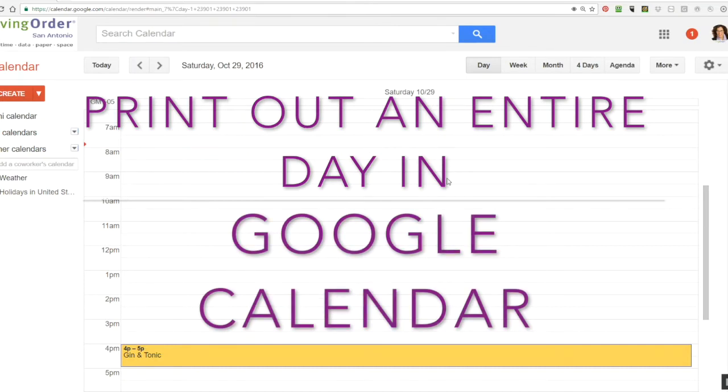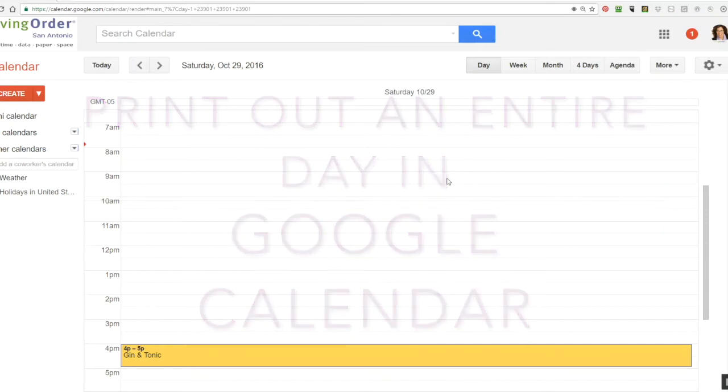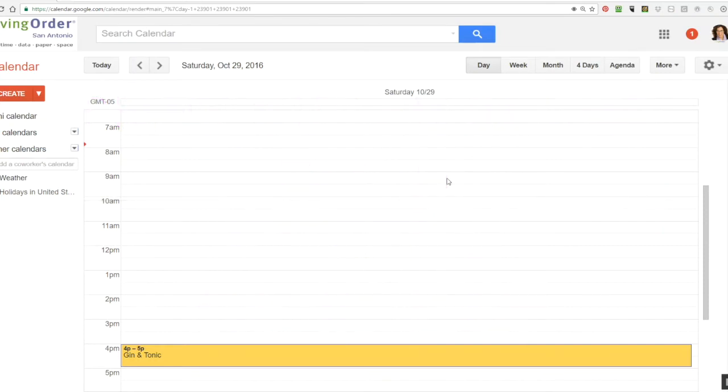Now you might be thinking, why would I want to print something out if I'm using an electronic calendar? But a number of my clients have discovered that they feel more comfortable when they have that sheet of paper in front of them, especially if they don't have access to the internet or cell service at that time. And they're able to take notes and add on tasks to the unfilled time slots as they go throughout the day.